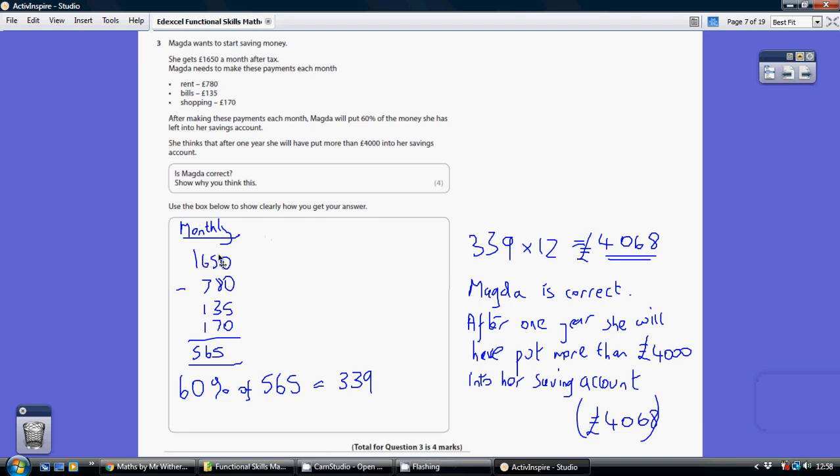She's spending $780 on rent, $135 on bills, and $170 on shopping. So if we take all three of those away from the $1650, that's what she's left with after all those bills. So that's £565.